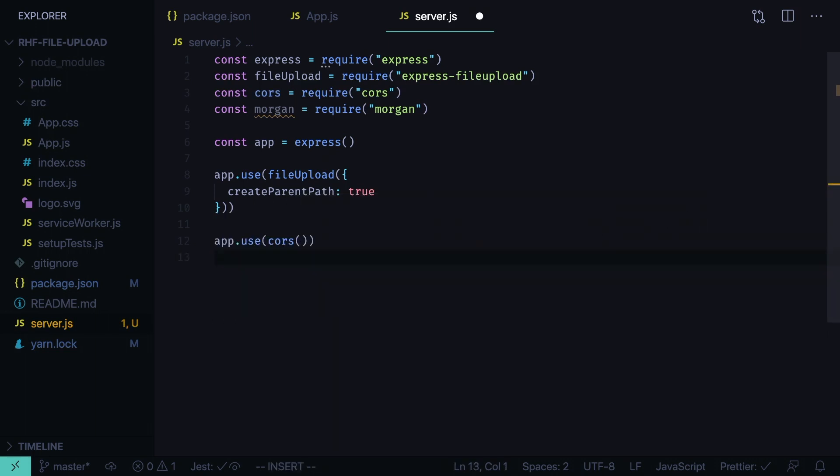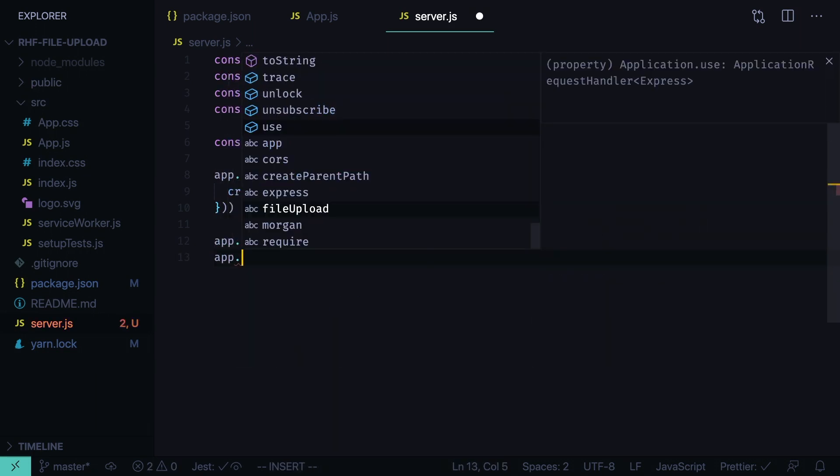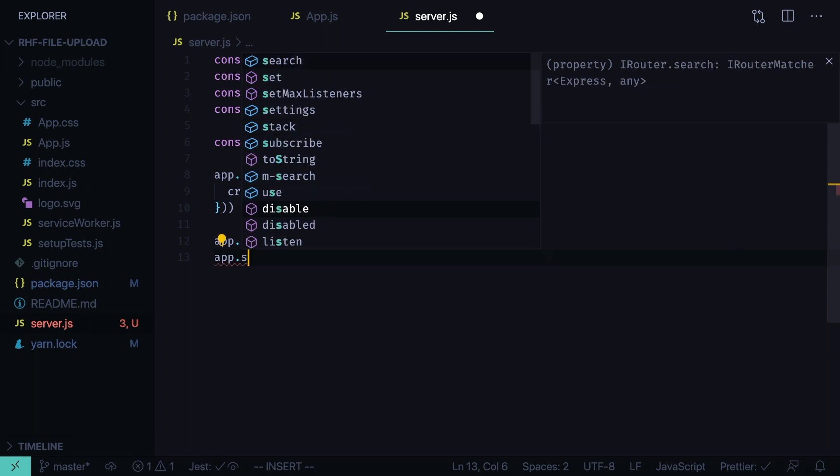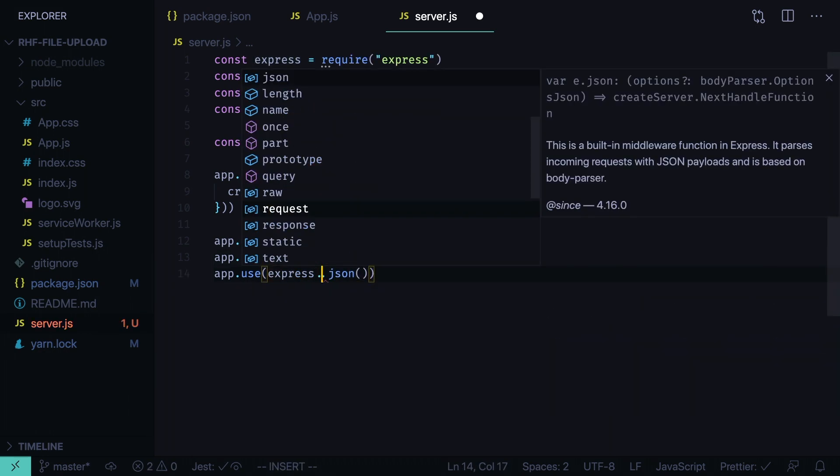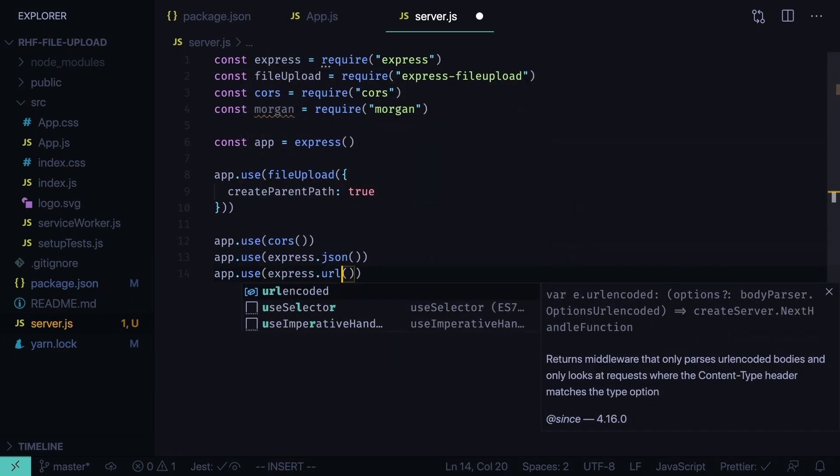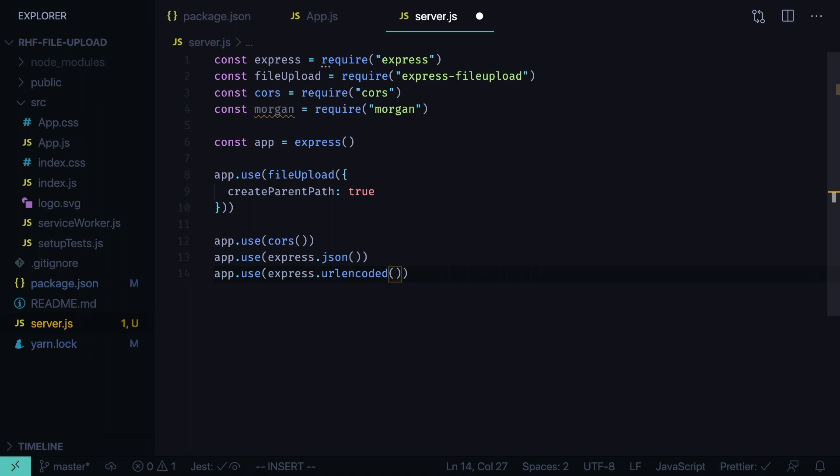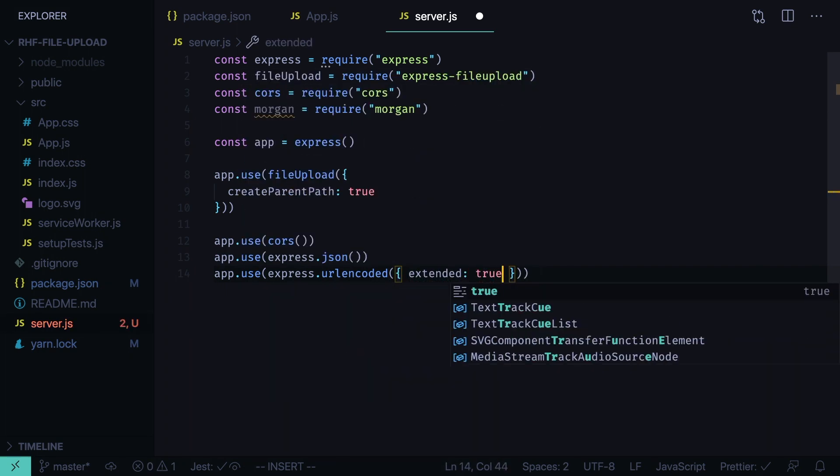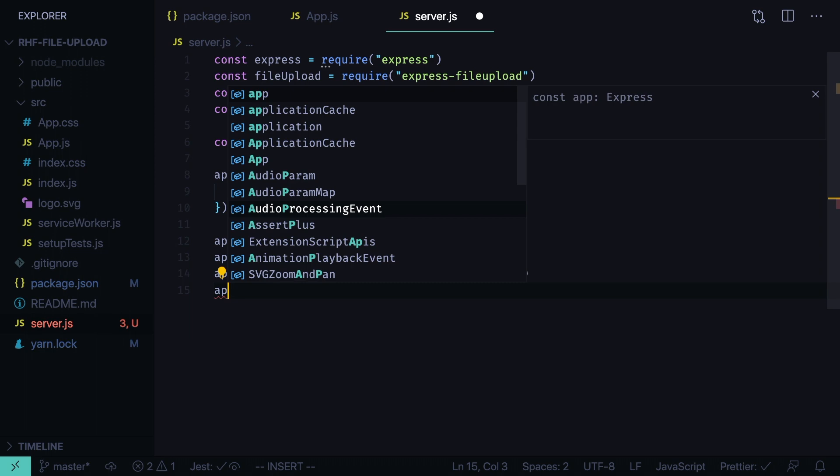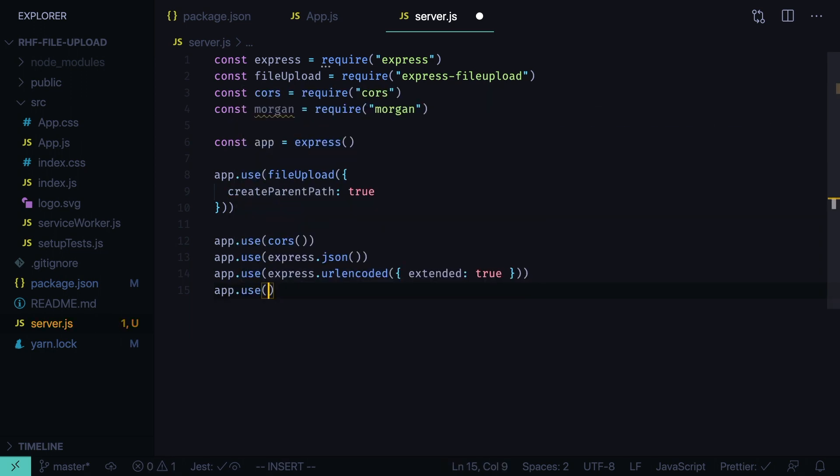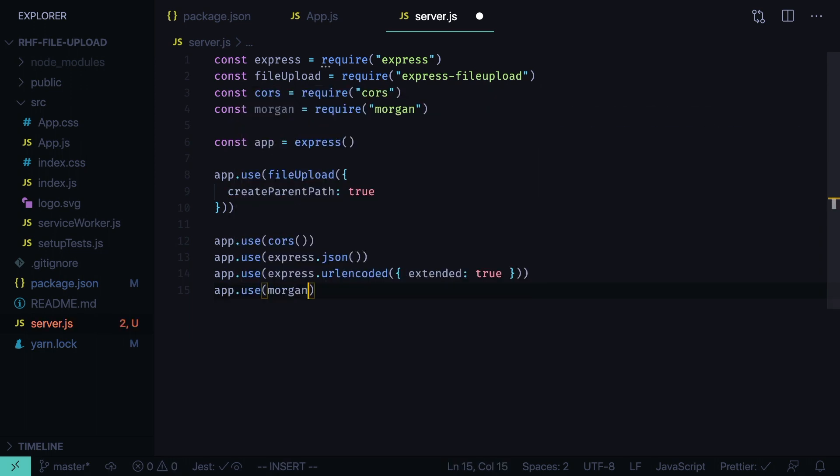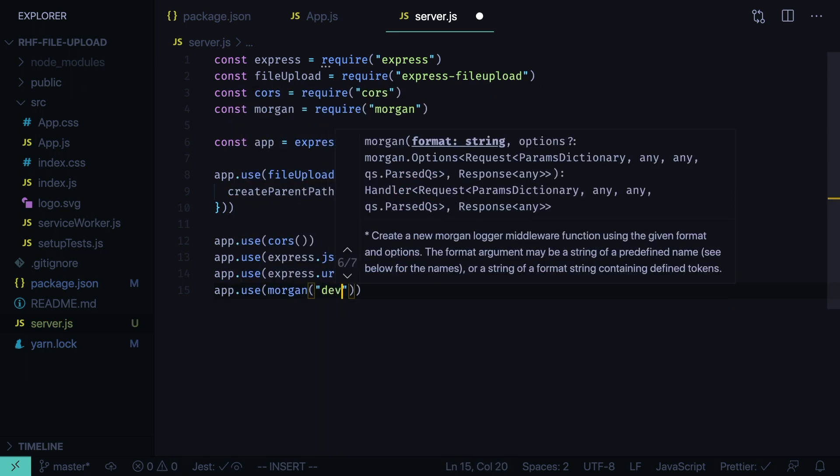And then we need to add body parser. Currently it is included into the express server. So we need to run app use express json, app use express URL encoded, extended true. And also we add morgan, app use morgan level dev.